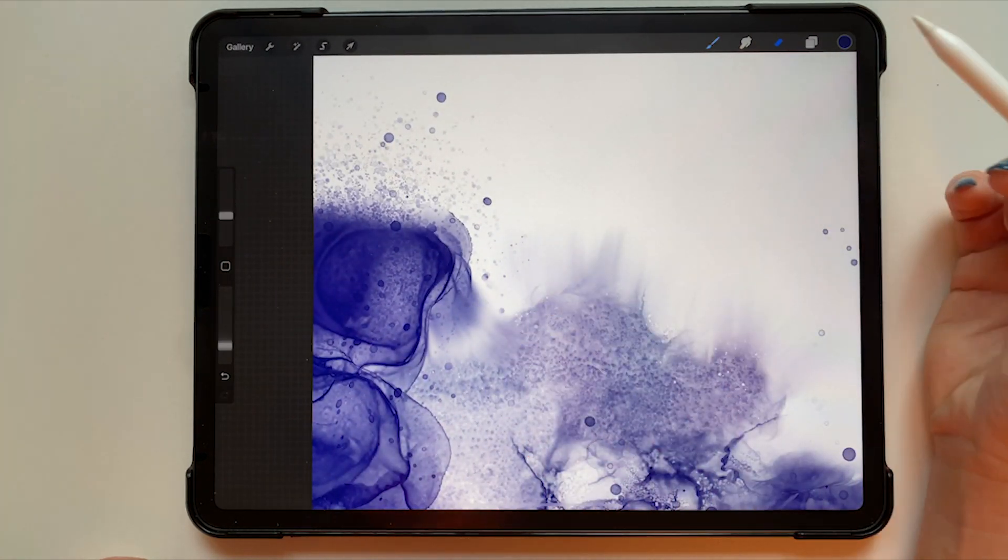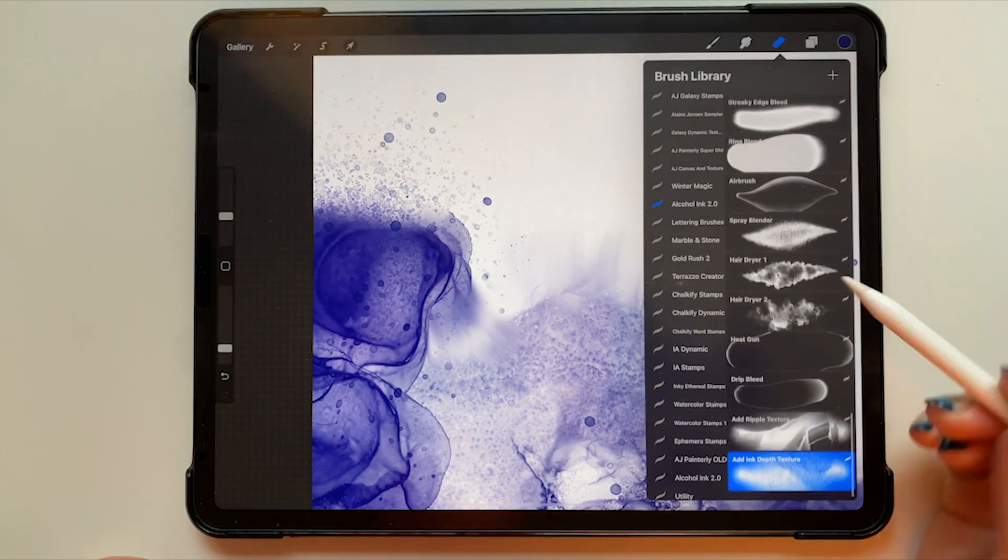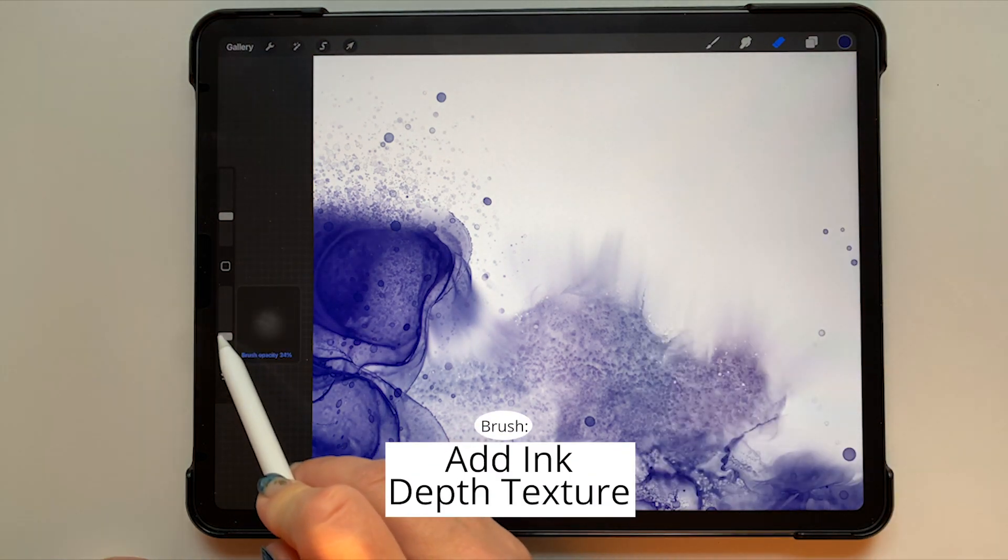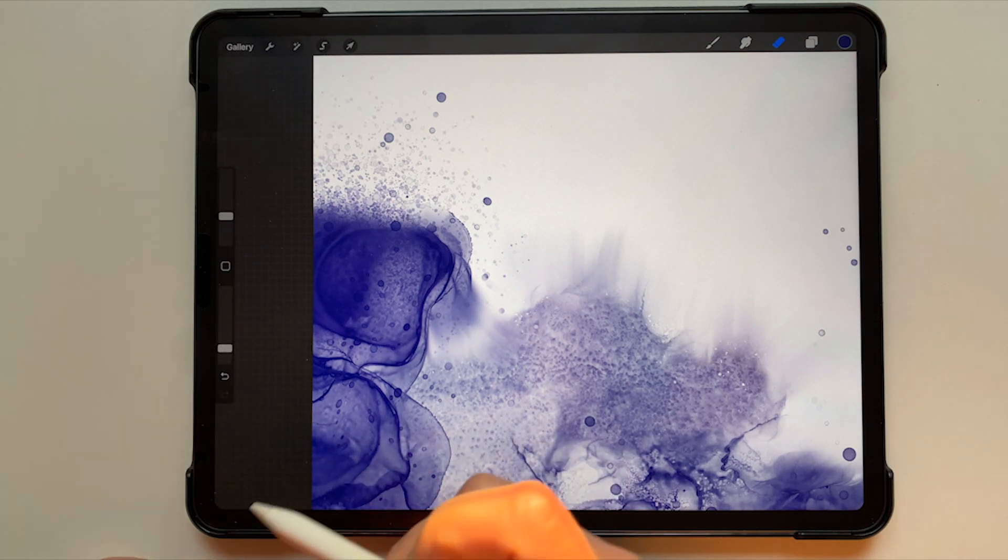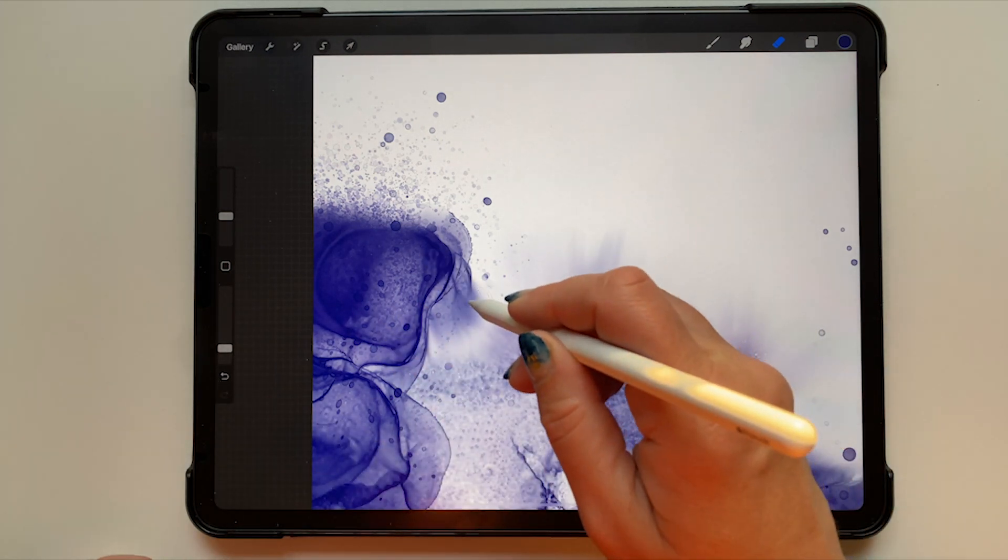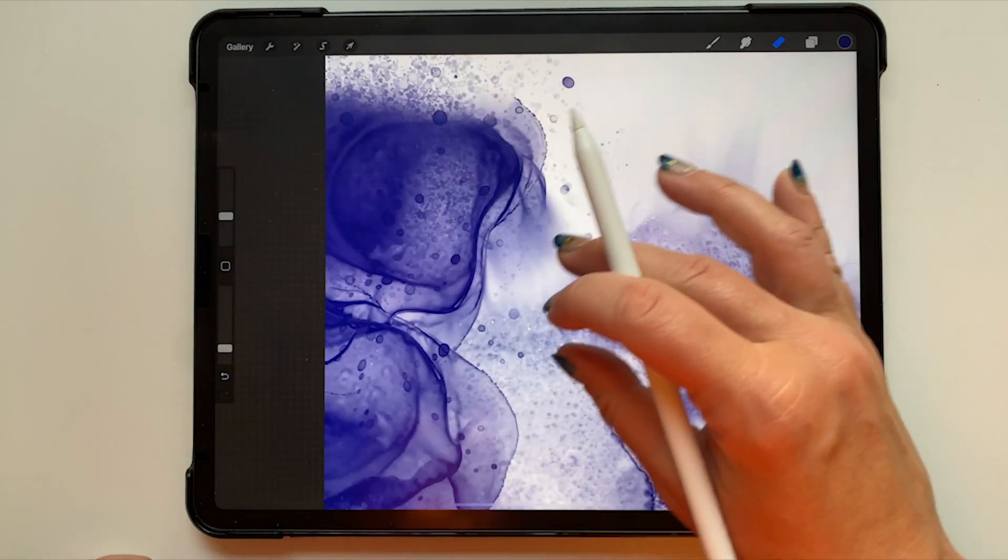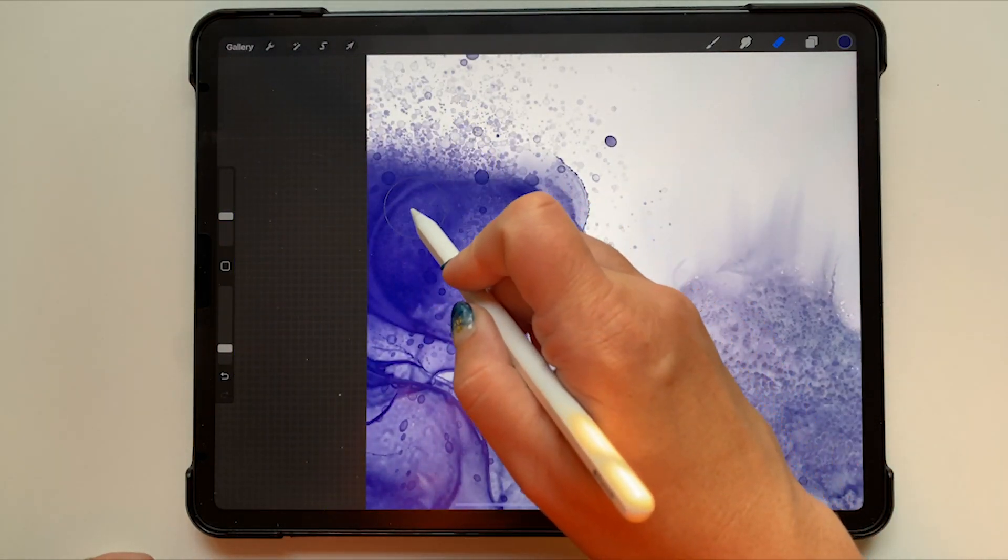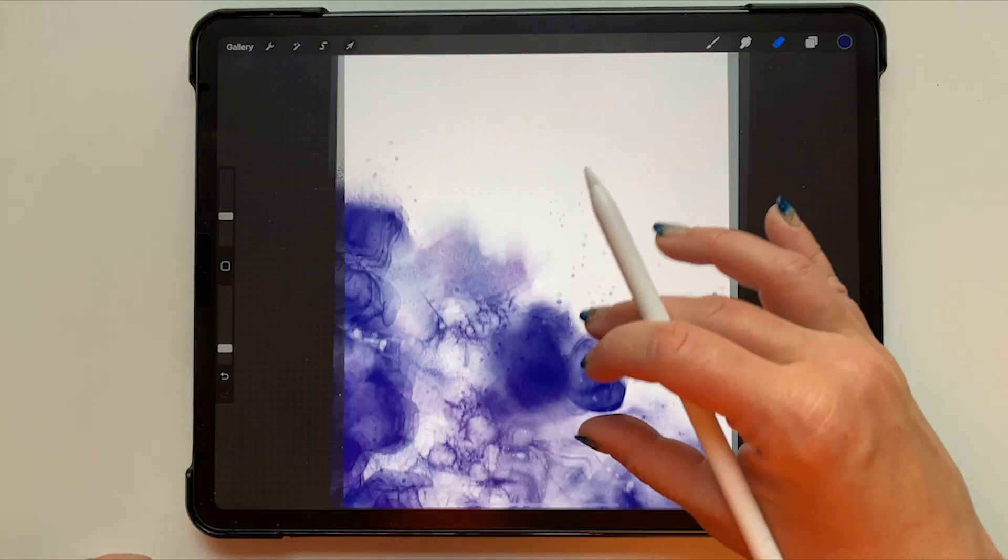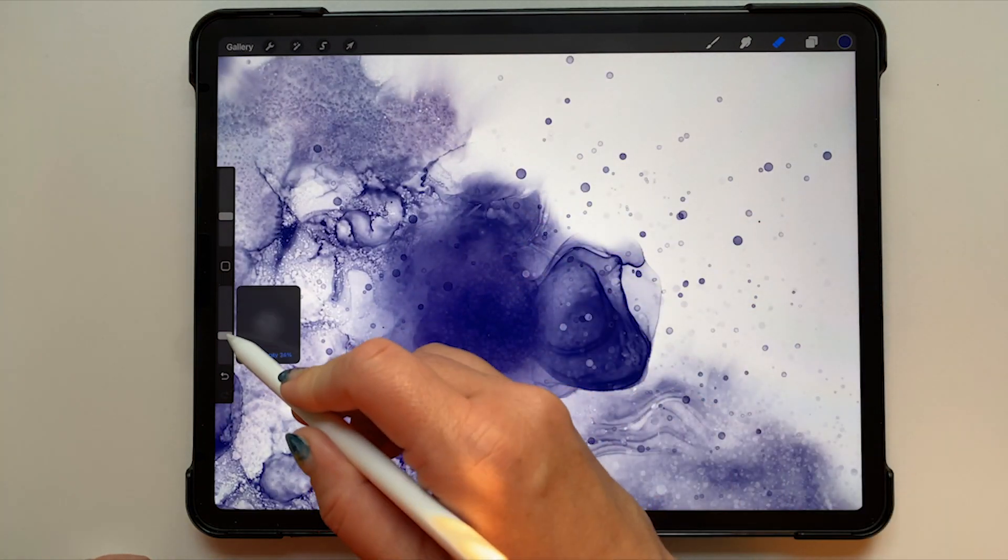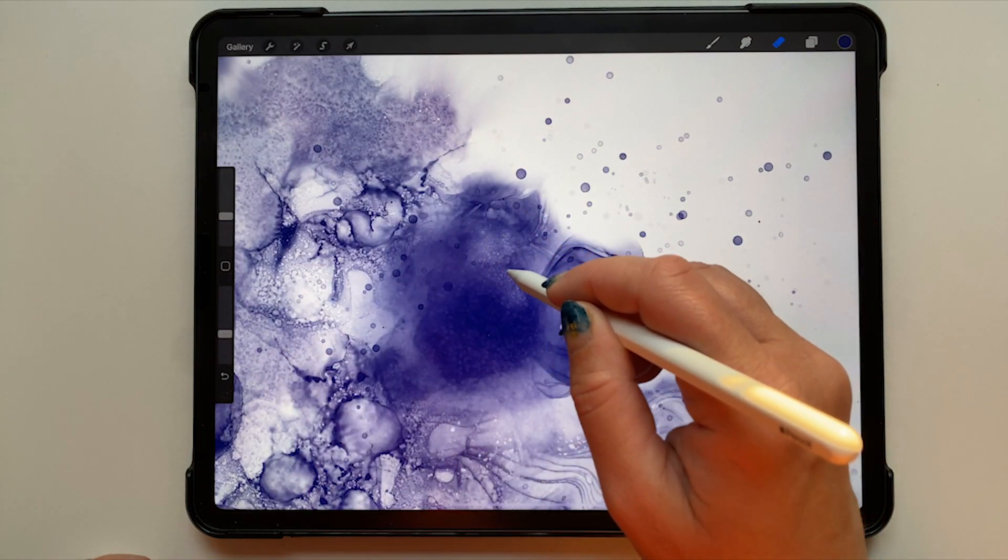Now I've switched to my eraser tool and I have the alcohol ink brushes folder open. I've selected add ink depth texture as my eraser brush and my opacity is down most of the way so that it's very subtle. I'm going to use this brush as an eraser to just add a bit more texture to some of the darker areas in the piece.